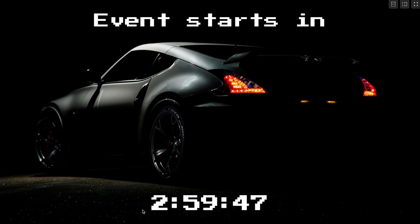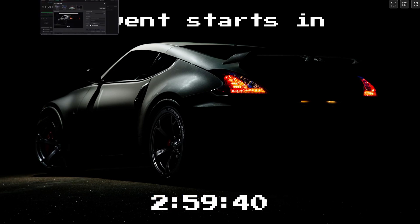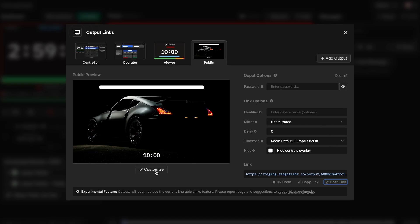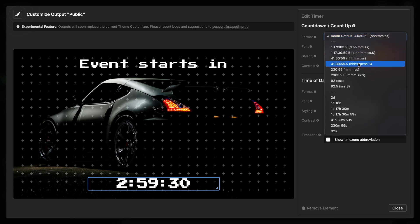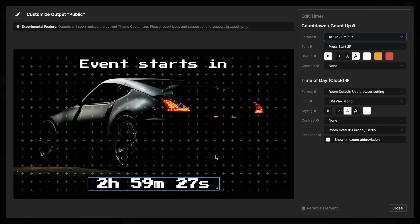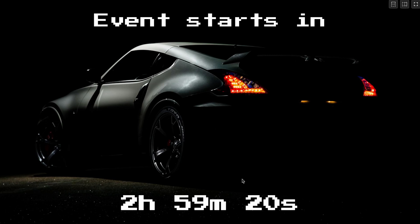However, I kind of don't like this time format. It works really well for my internal team. But for the public I want to have something a bit more descriptive. So what I do is I go in, customize this again. Click on this timer. And instead of the room default that I've set, I can overwrite the time format just for this output into something like this. As soon as I save it it will automatically apply. And now I have my nice countdown nicely themed for this event.